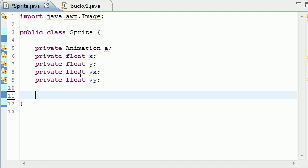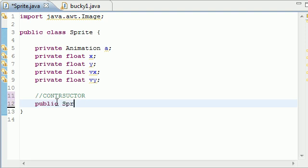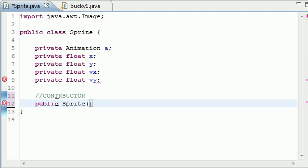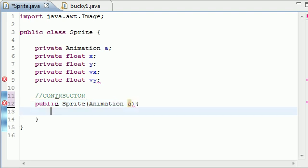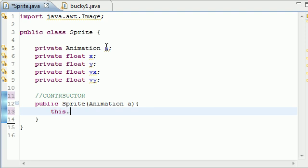So the first thing that we need is a constructor. So let's just go ahead and type constructor right there. Did I spell it wrong? Good enough. And then go ahead, public, I named my class, sprite, just like that. And as a parameter, it's going to take that animation object. In other words, as your parameter, tell what animation do you want to use. Animation a.